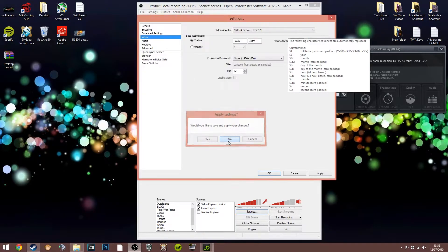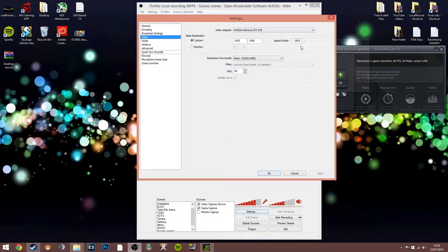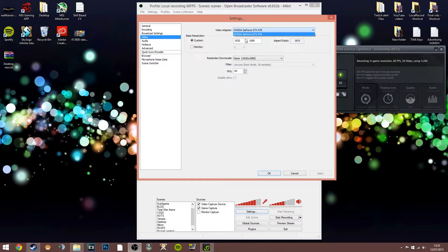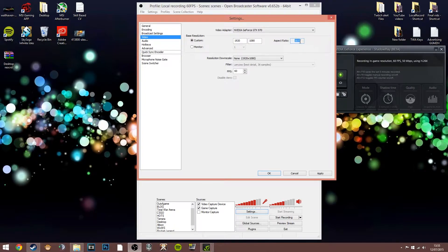Clicking on the video tab: this is where you select your video adapter — mine is the Nvidia GeForce GTX 970. You may have other options if you've got two graphics cards or integrated graphics. In the resolution section I use 1920 by 1080 with an aspect ratio of 16:9 — if you change the resolution it will change the aspect ratio as well. This is the sort of setting you want for YouTube, a 1080p recording.